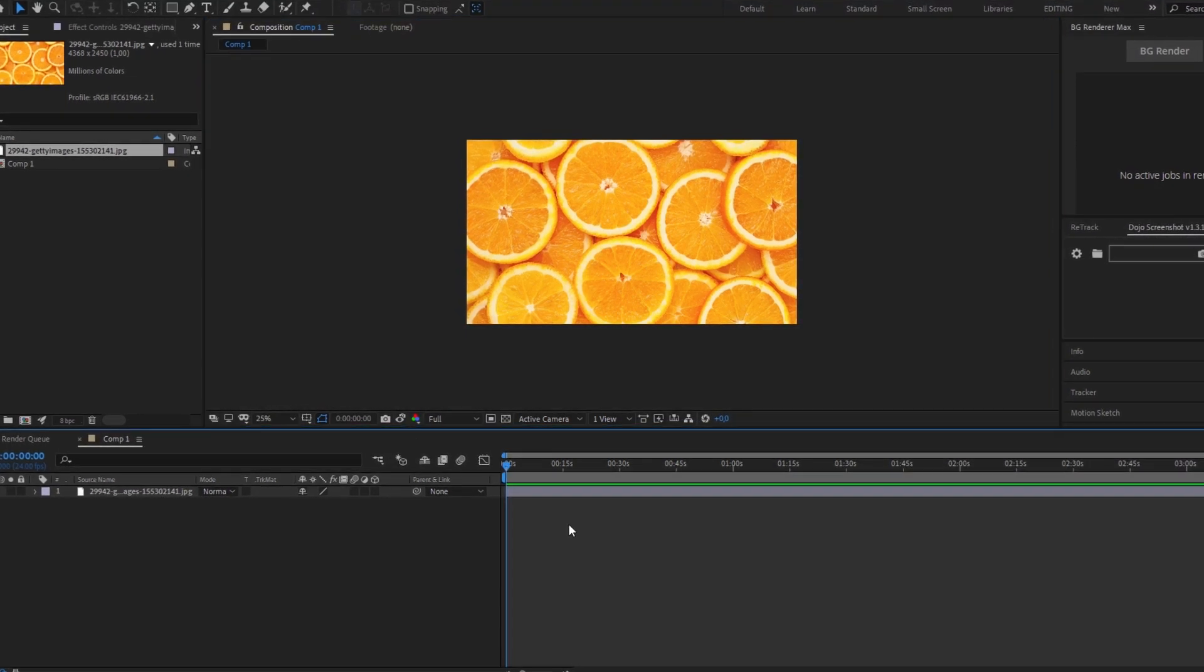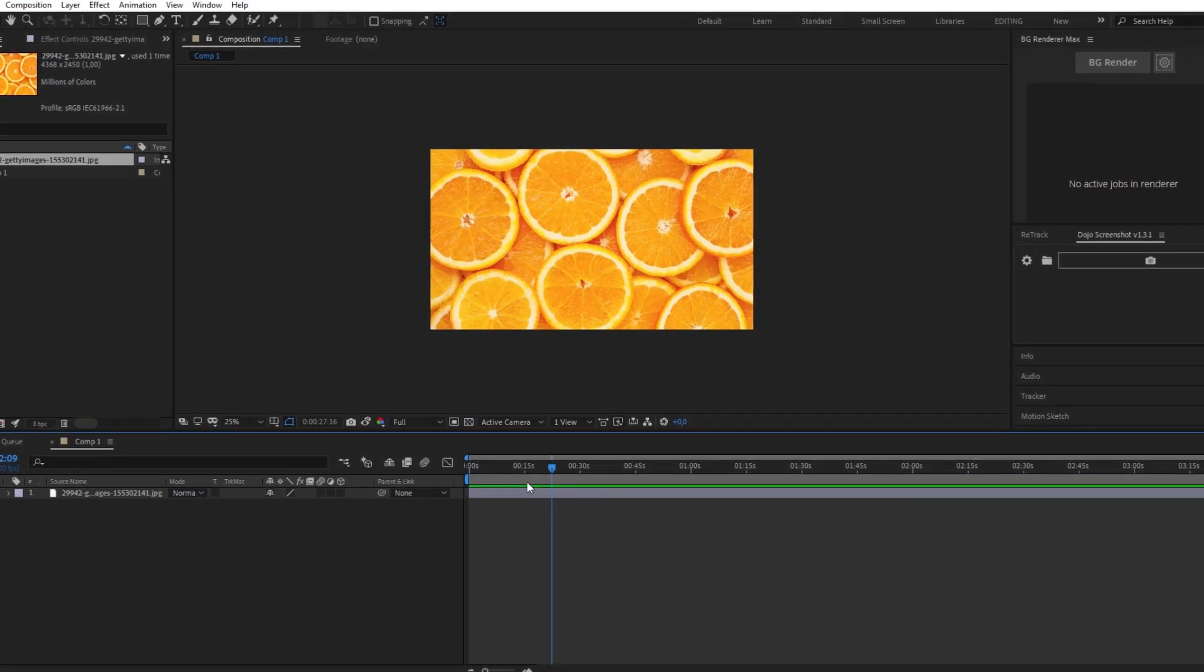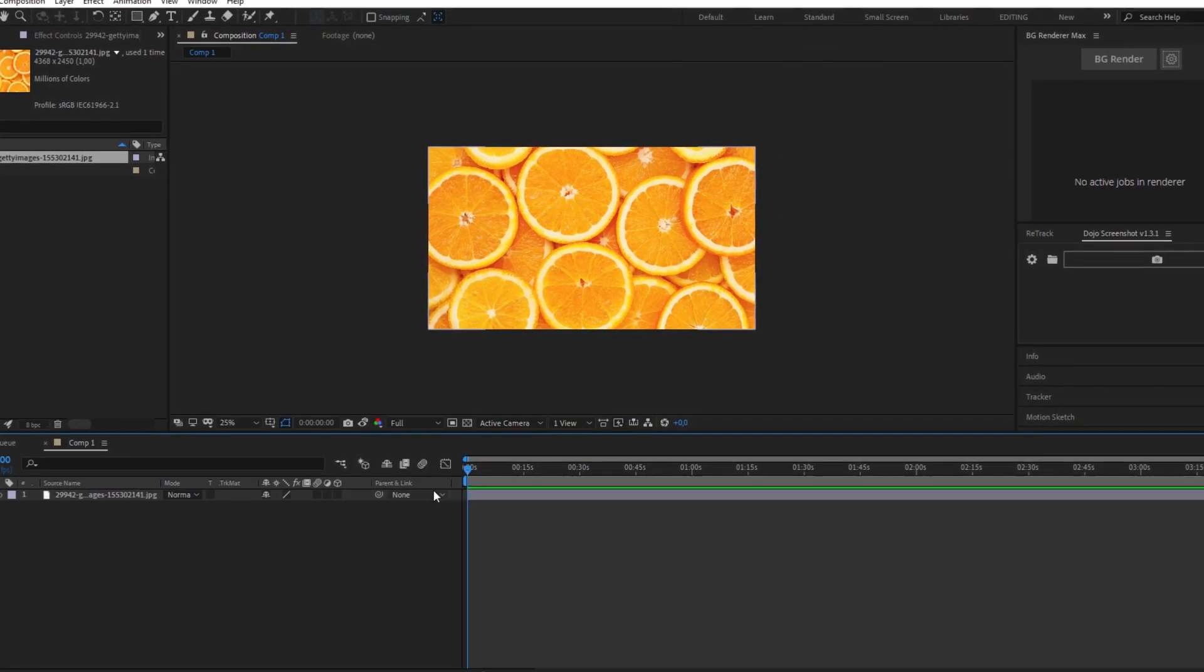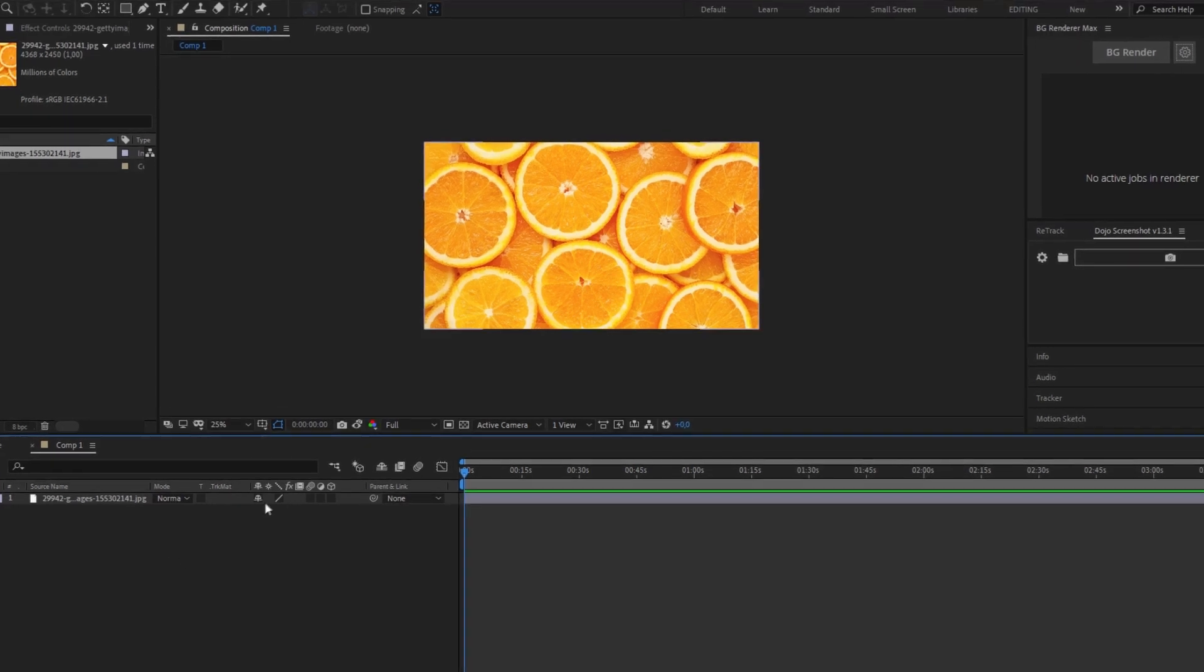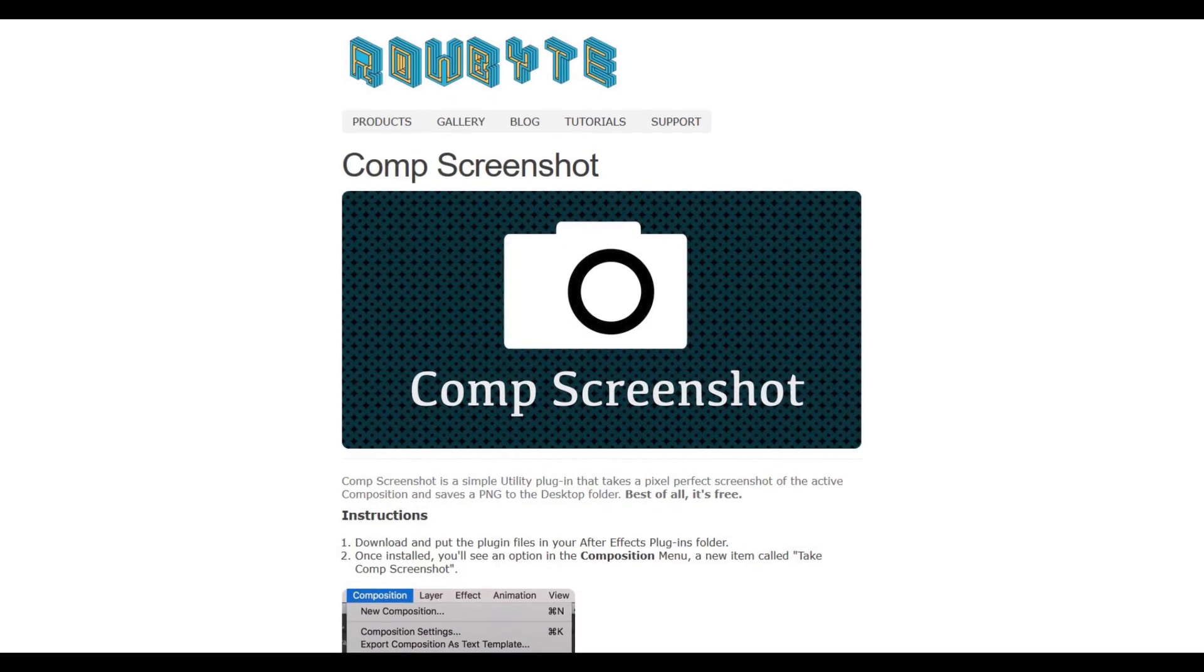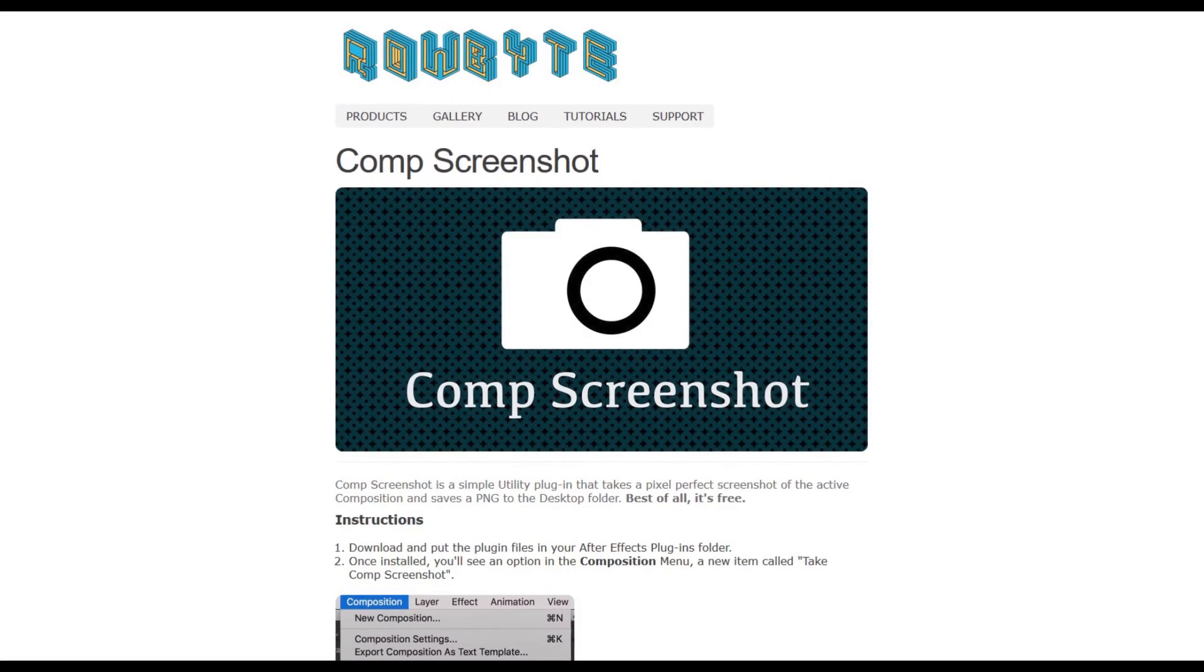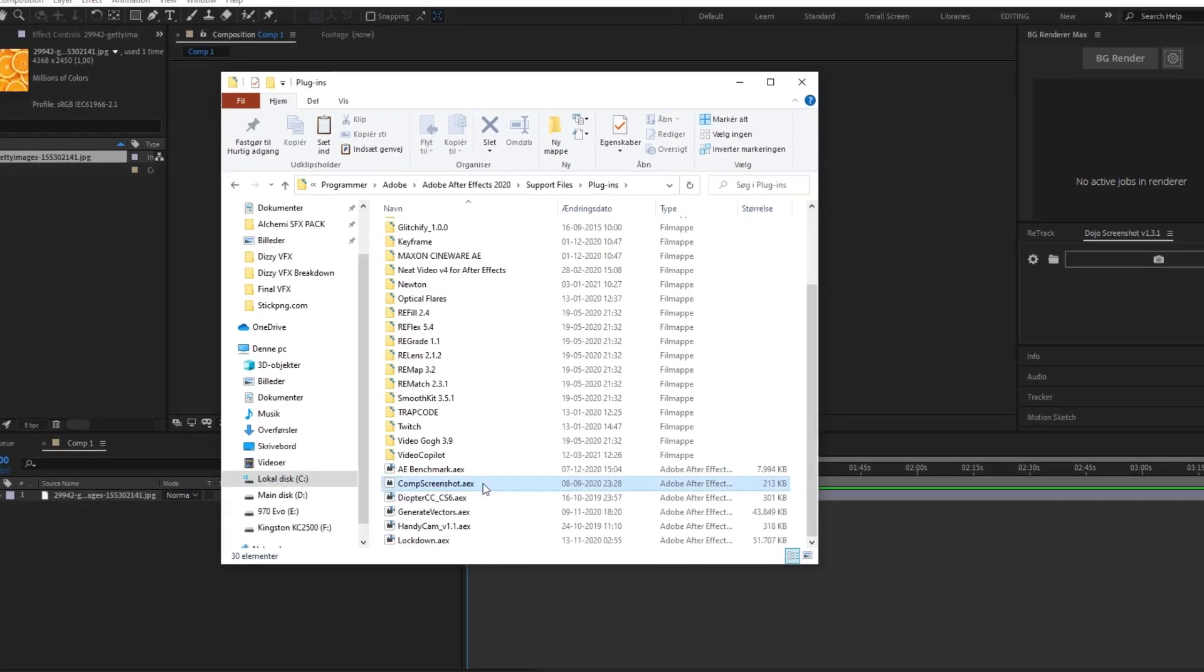Nope, it does something entirely else. Anyhow, I take a lot of screenshots all the time thanks to an awesome free plugin called comp screenshot. The link to download it will be in the description and to install it just